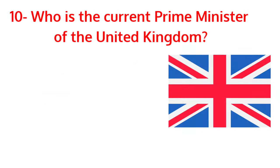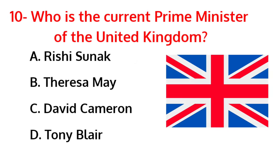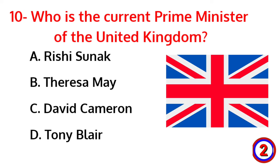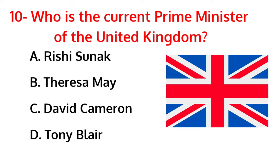Who is the current prime minister of the United Kingdom? The correct answer is option D, New York.